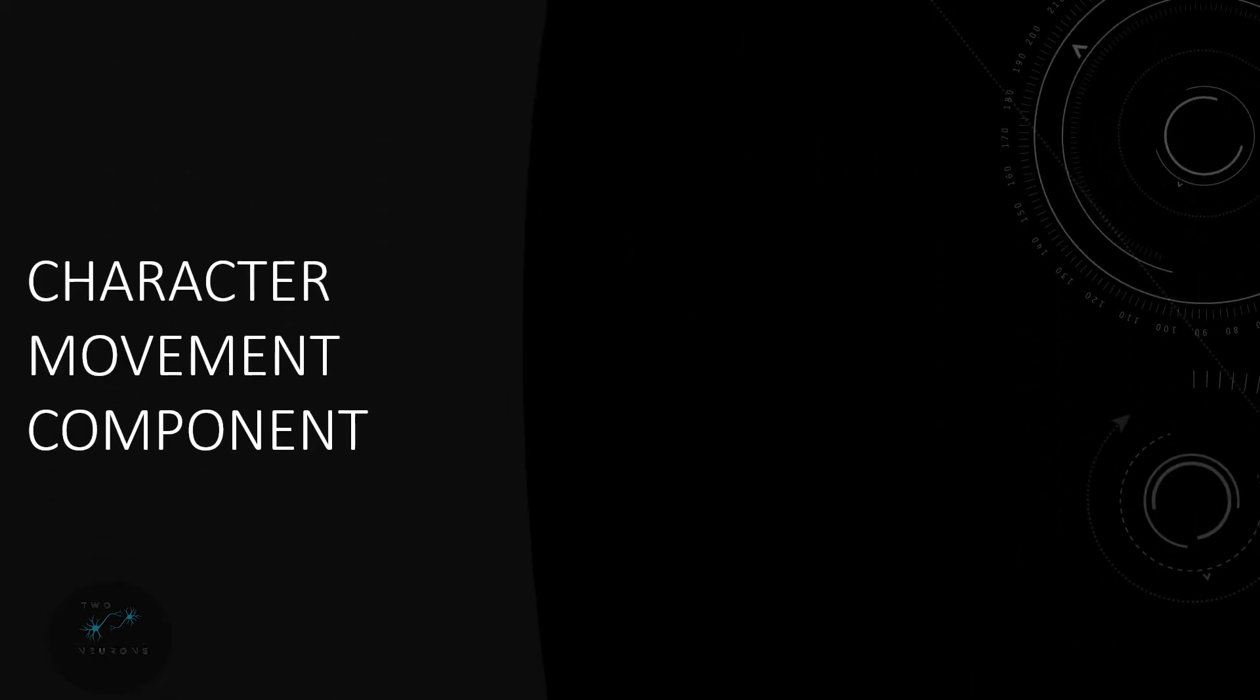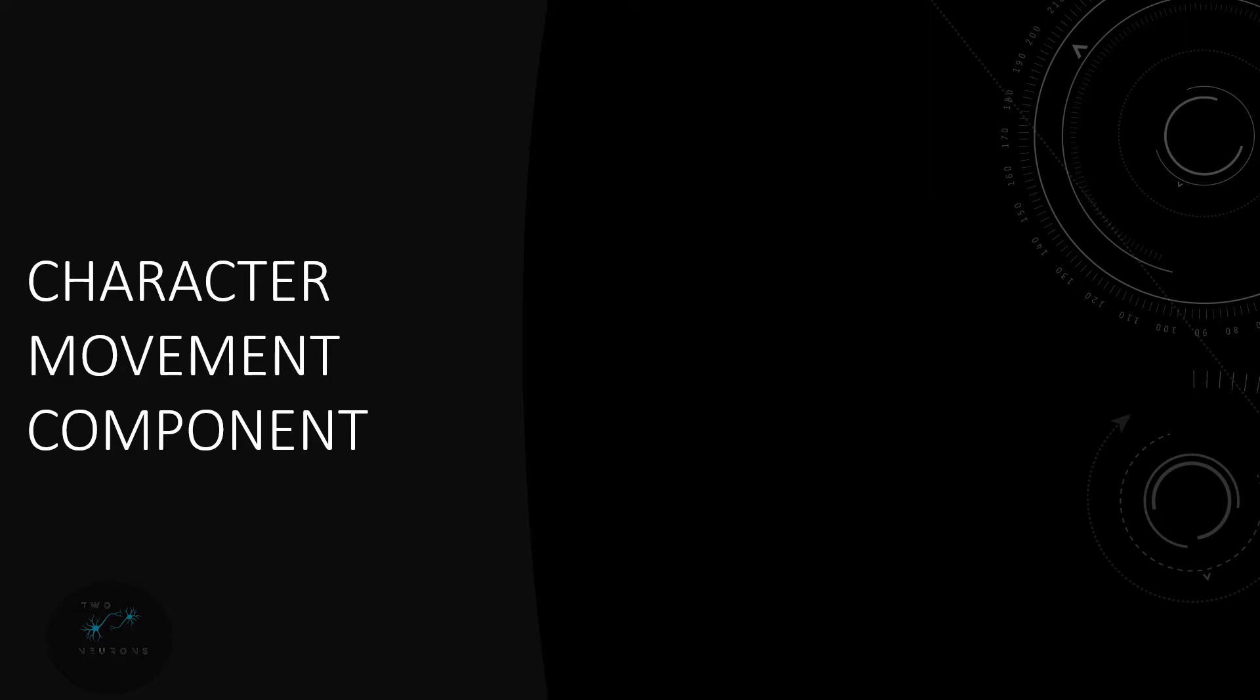So we're going to use something known as the character movement component and you'll have seen this on the base character previously. Now there's something to be aware of. Epic themselves say that's a good tool for prototyping and for rapid testing but for a proper game you should be making your own version of this because there are things in there that we don't need. It's very bloated, there are components and elements in there that just aren't useful but for a tutorial, for rapid prototyping, for simple games it's perfectly fine. It works, we can ignore the extra stuff and not use it, but they do recommend creating your own component.